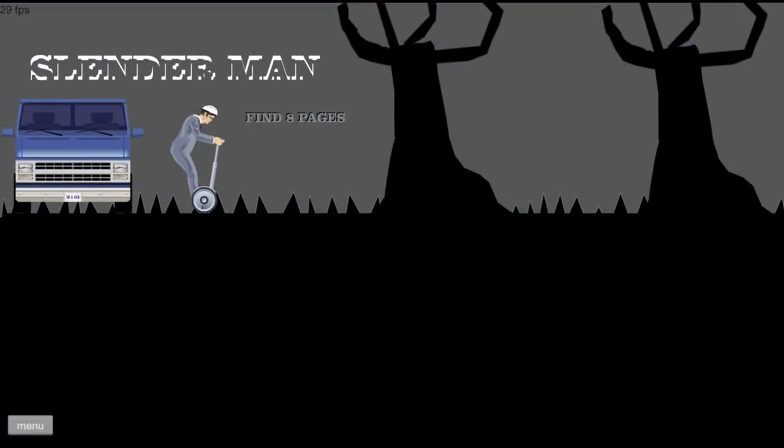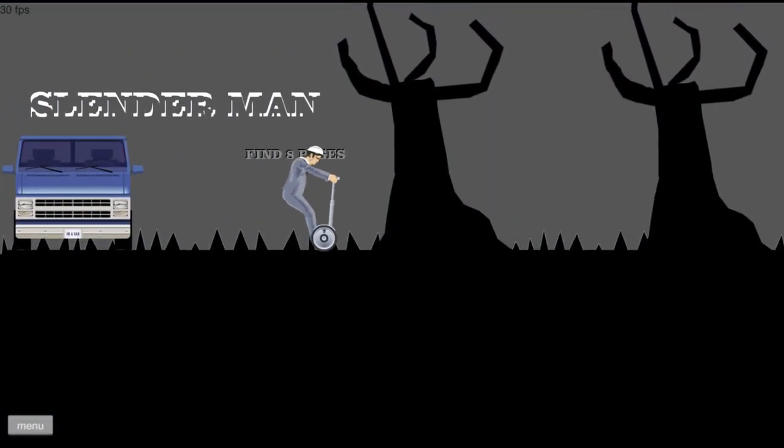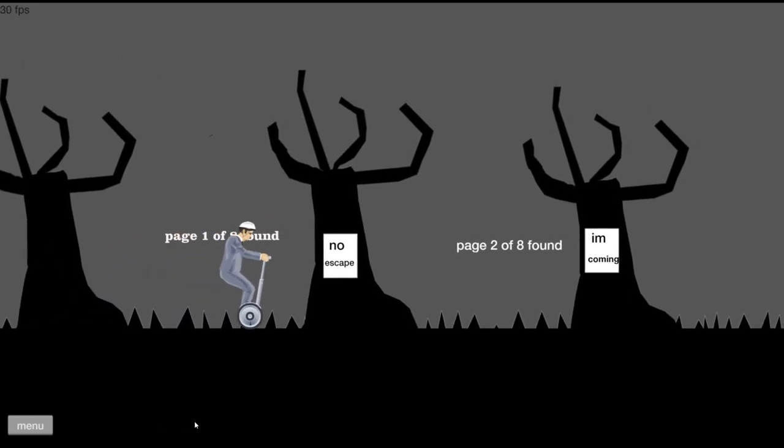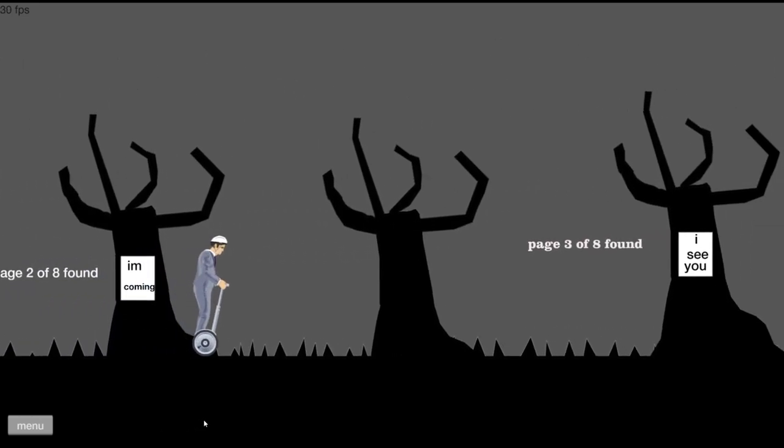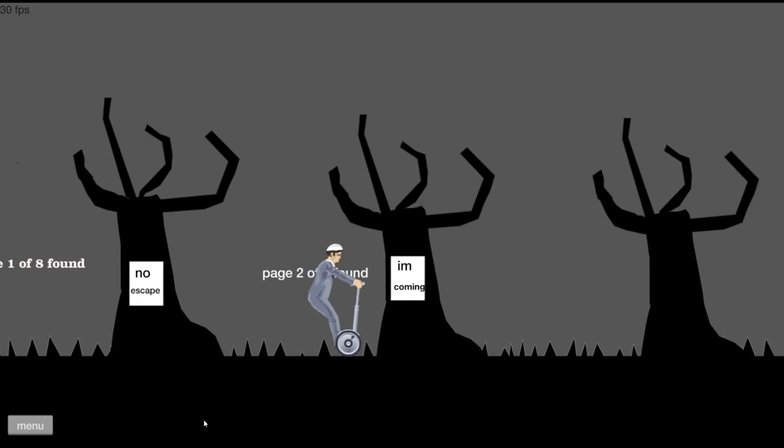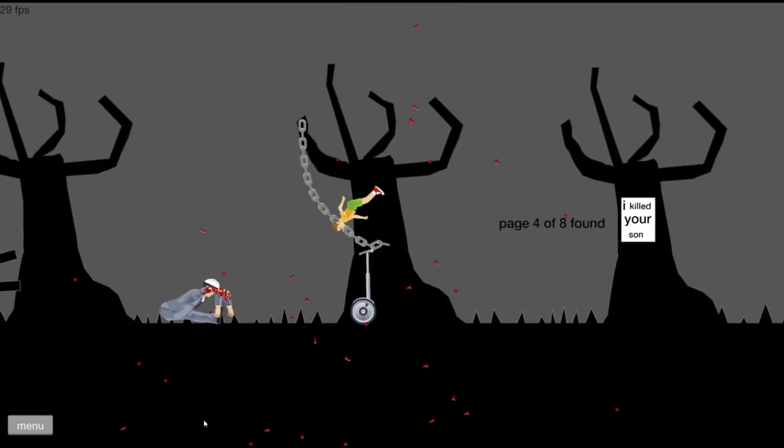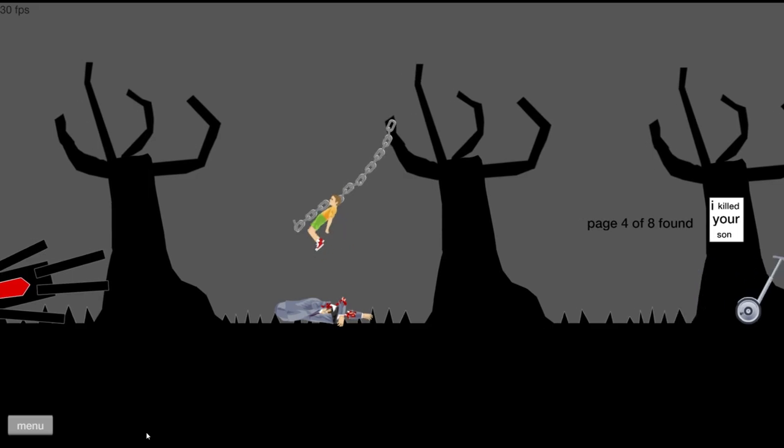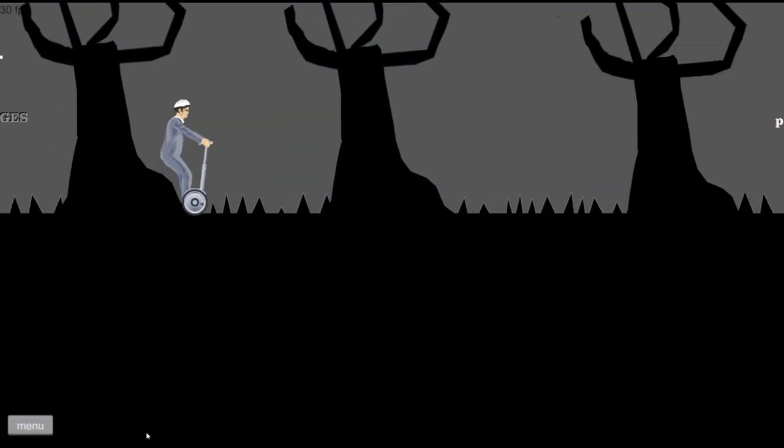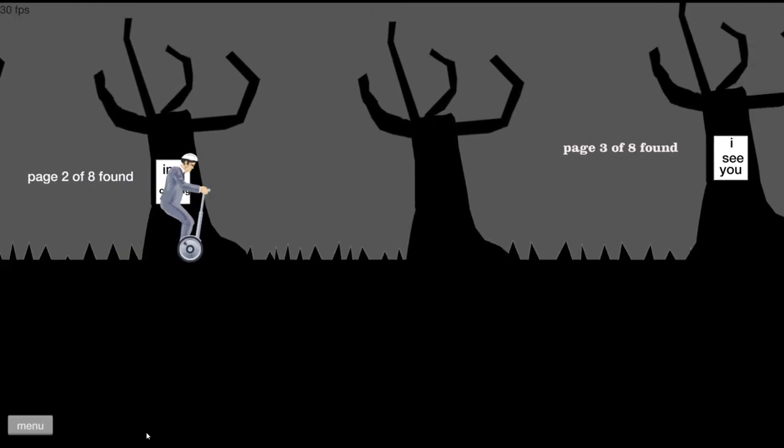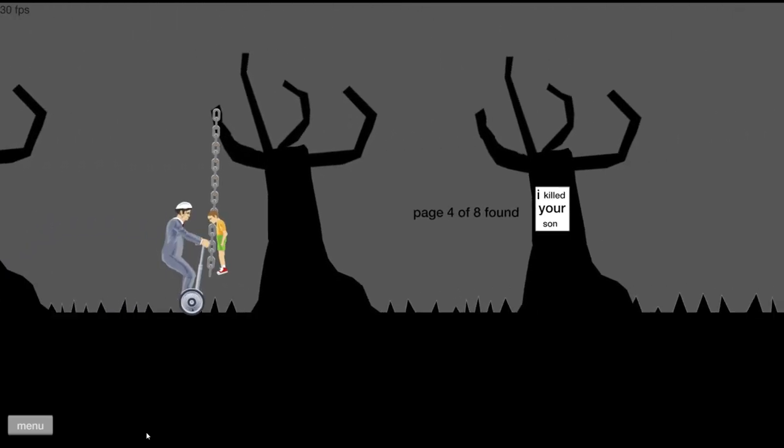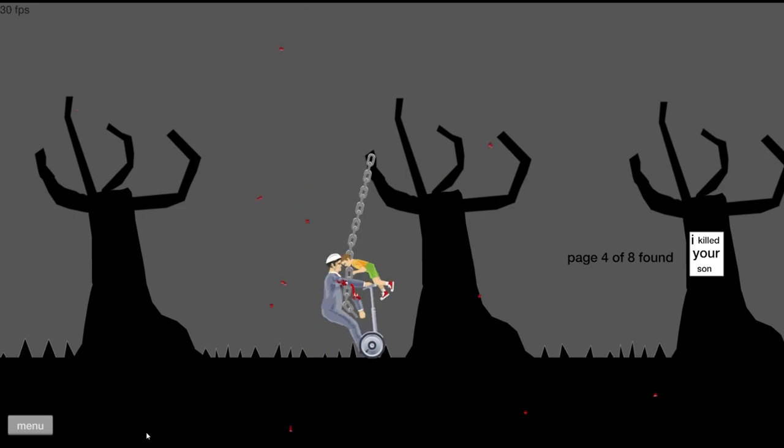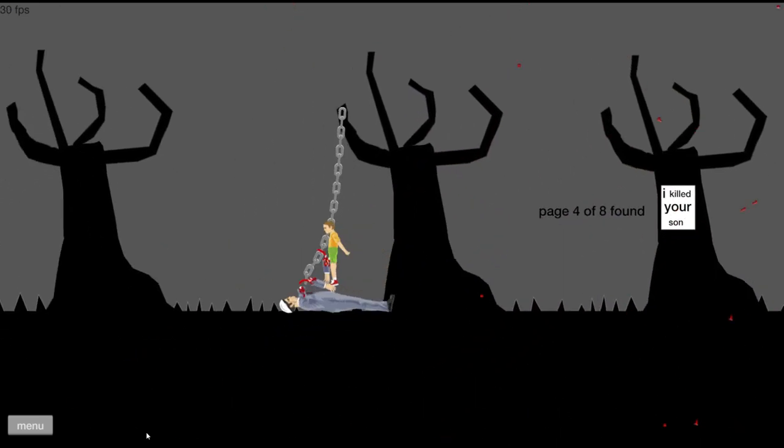All right, I've got to collect pages. Slender Man, one of eight. Oh man, these two pages. Oh freaking Slender Man! That's it, I'm going full blast. You ain't stopping me, Slender punk! Oh shoot, the kid. Oh my god, you serious?